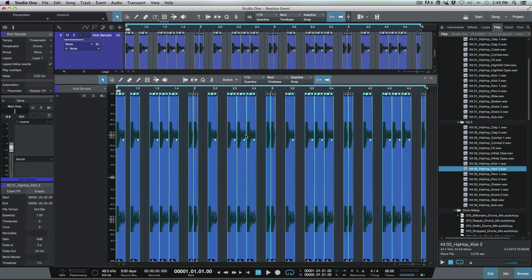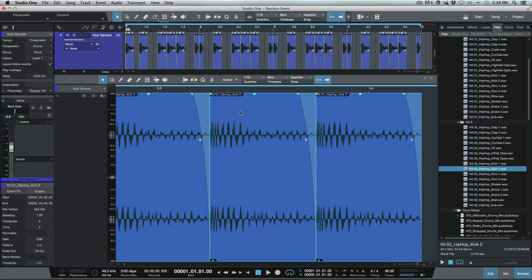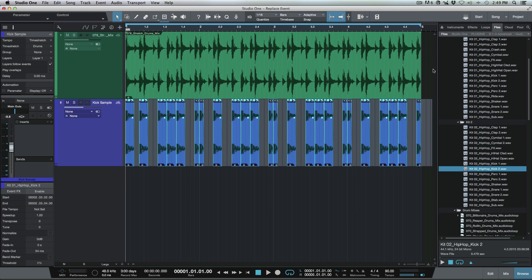Now the next thing I need to do here is we need to determine which sample we have. So I've got kit01hiphop_kick 2. So I don't want to drag that in. In fact, I want to try this one over here.